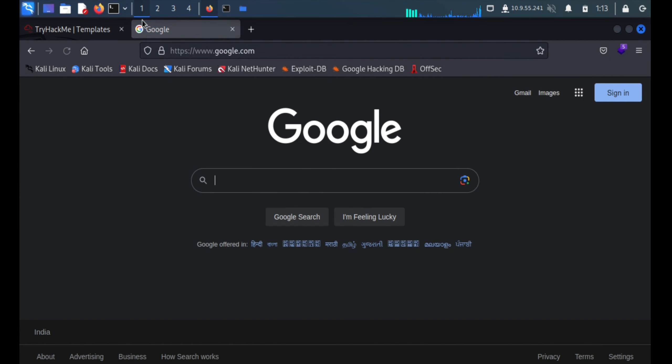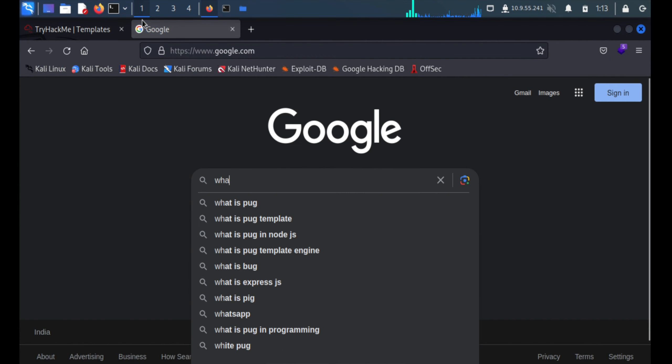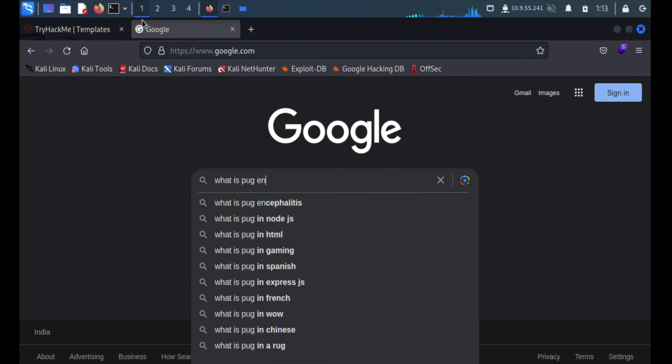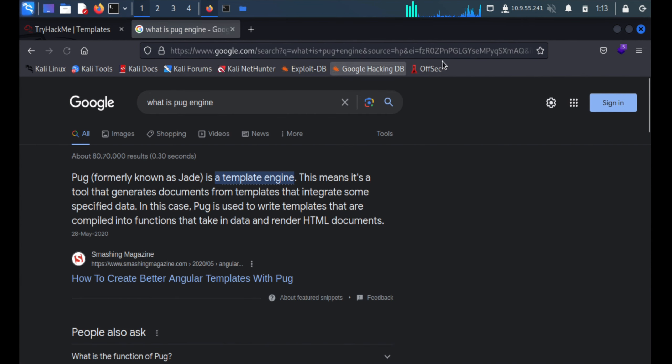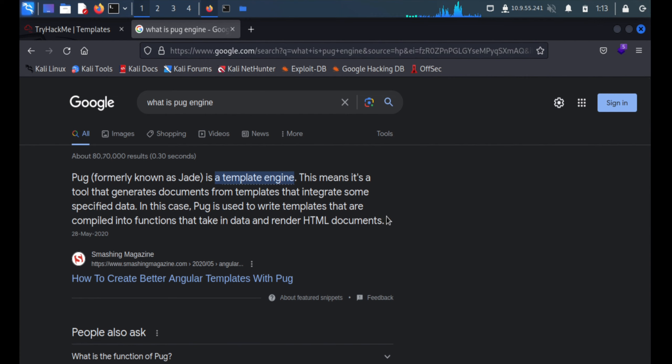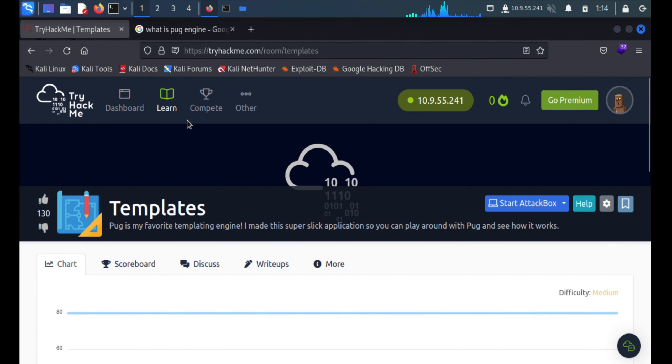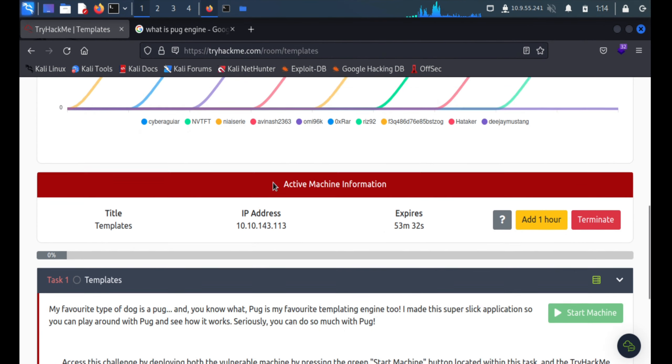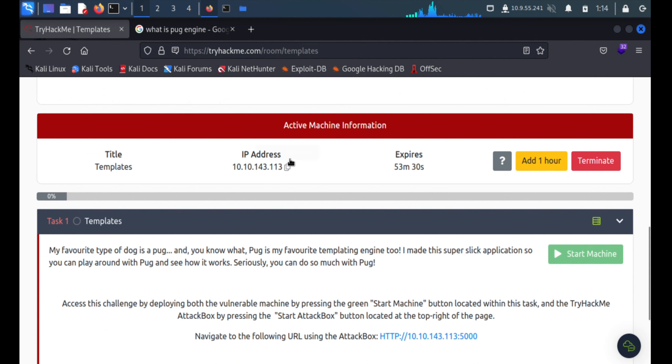What is bug engine? It says over here bug is formerly known as Jade, it's a template engine. Bug is used to write templates that are compiled into functions that take text and data and then render HTML documents. So basically whatever data you provide, it will convert it into the HTML document and render. That's what this bug engine is all about.